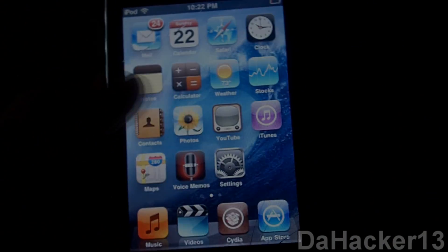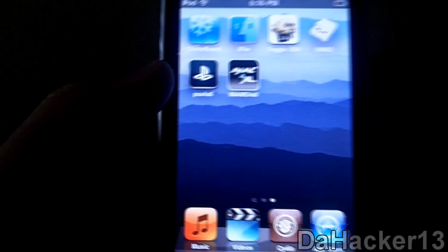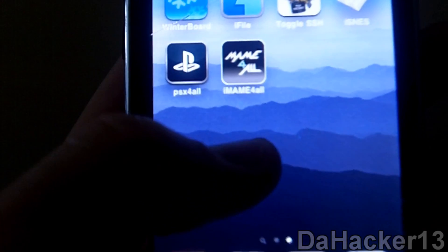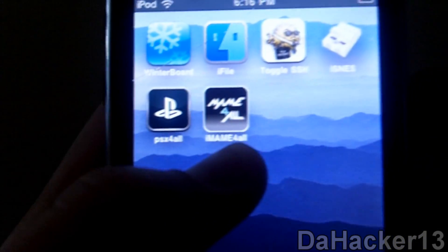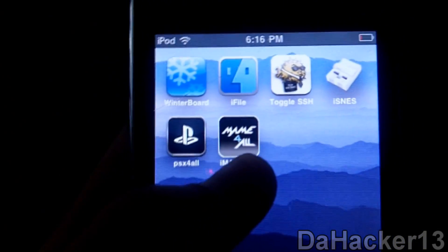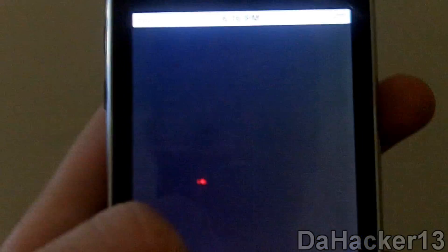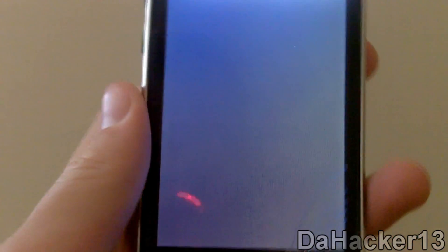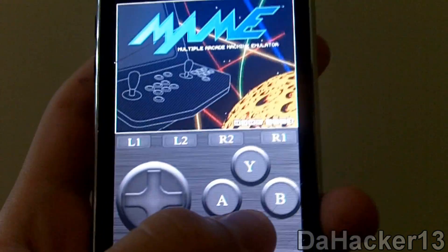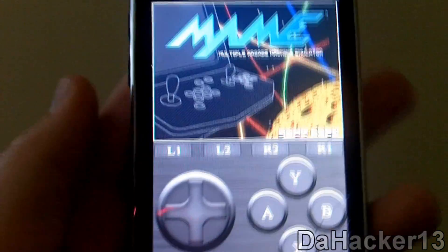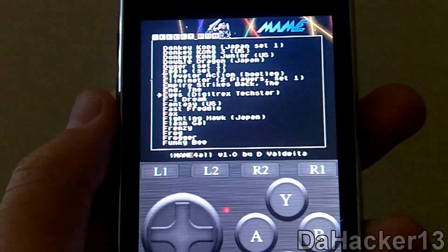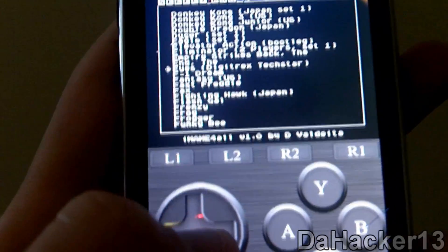Once your device has resprung, you should see a new app on your springboard called iMAME4ALL. Open that up, press X, and it gives you a list of all the ROMs.